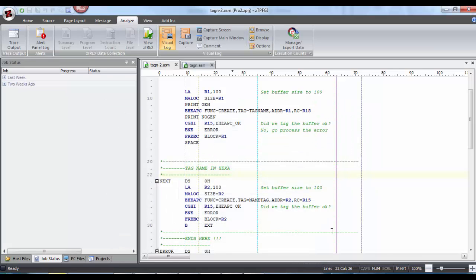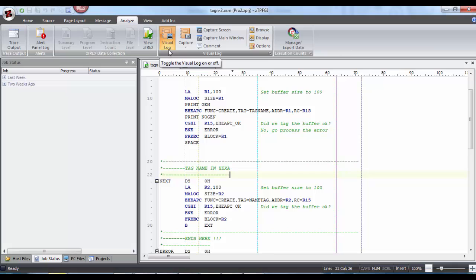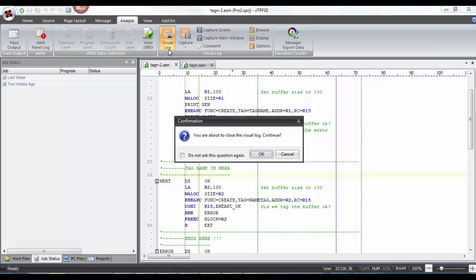Now that we have captured the visual log, we have come to an end of this. We have to now turn it off to create the zip folder. I'm going to click again. A dialog box opens where it says you are about to close the visual log, would you like to continue or not.